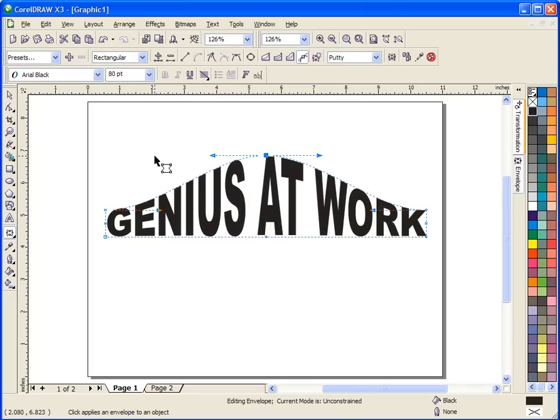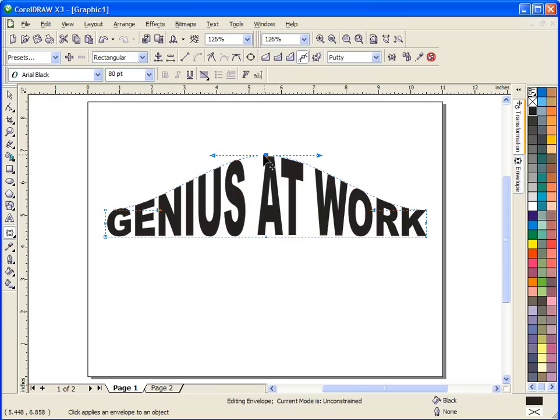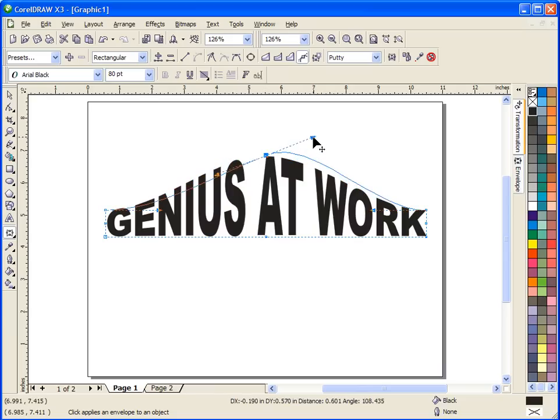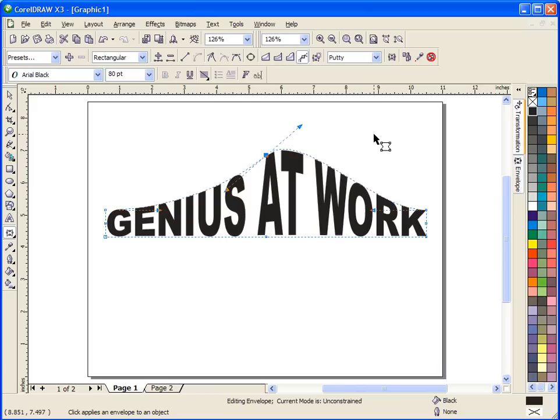Now you can do that with any of the nodes, and with word art patterns, some work better than others. Once you get this node moved, you'll see these little arrows, and these arrows allow you to change the direction of the curve you just created. So you can see if I do that, I'm going to get that kind of effect.